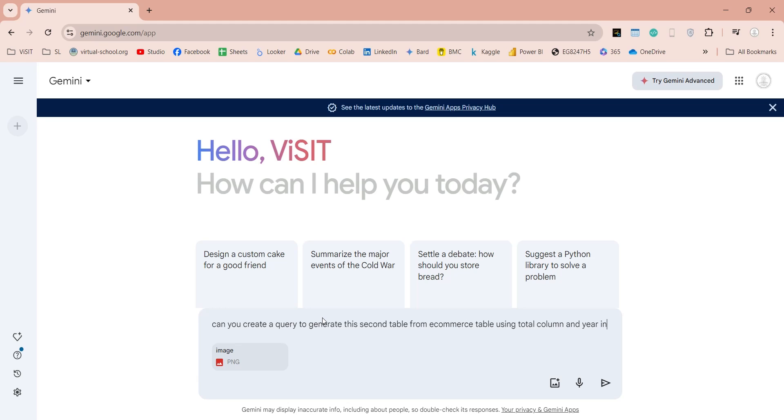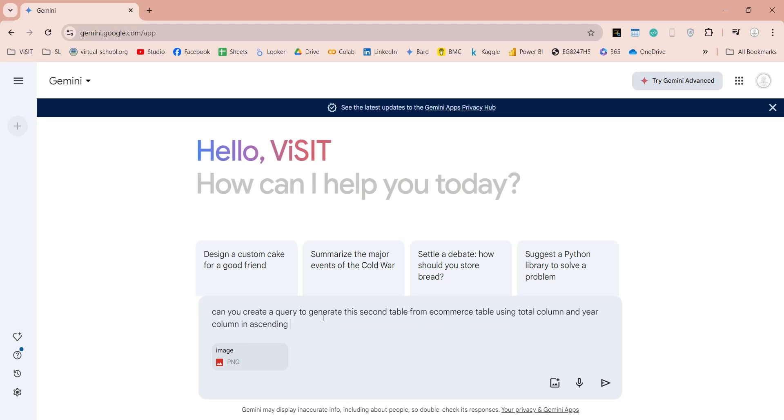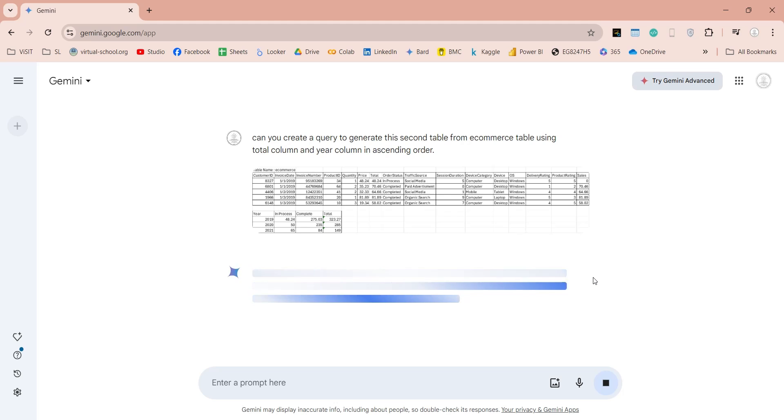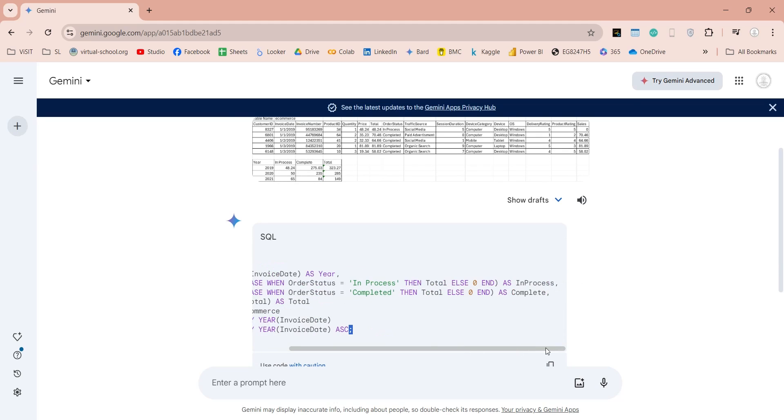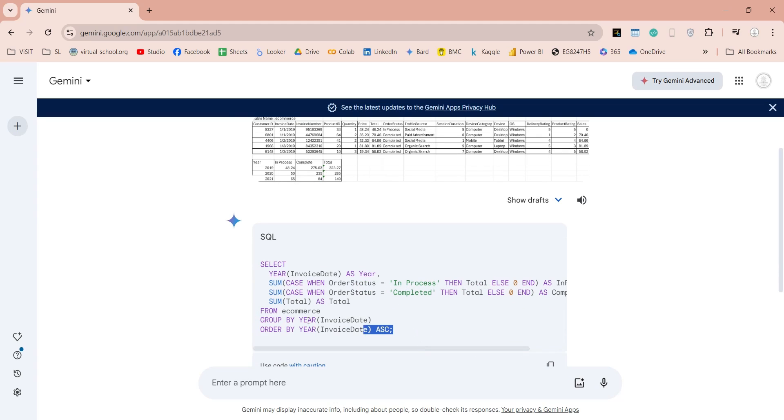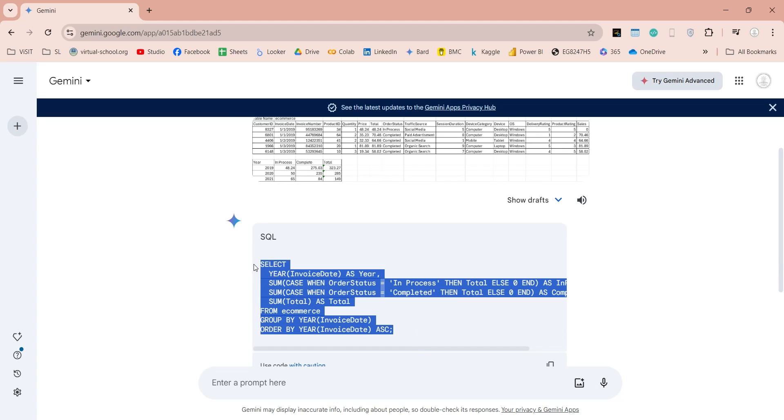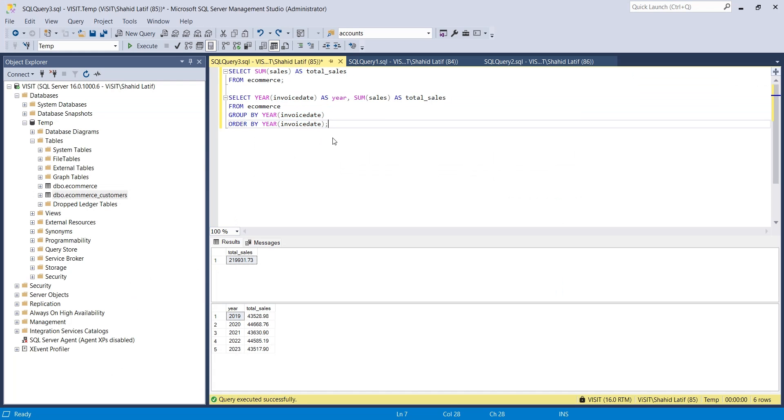With the passage of time, you will start learning where AI needs further clarity or explanation for better output. So finally, here is the query we wanted. Let's copy this query and try it in the SQL Server Management Studio.